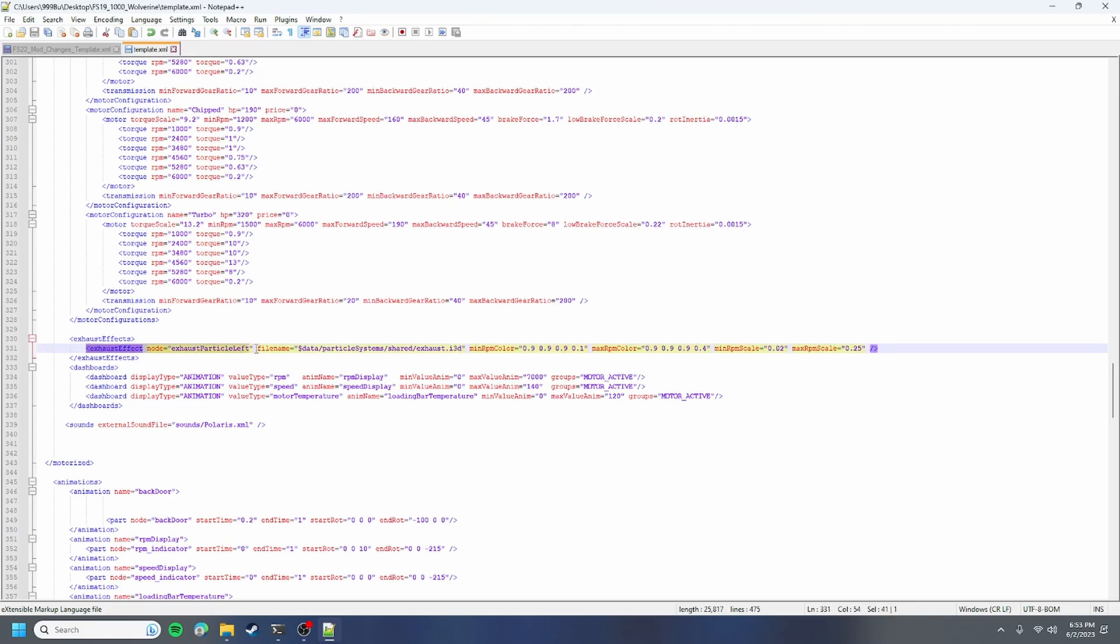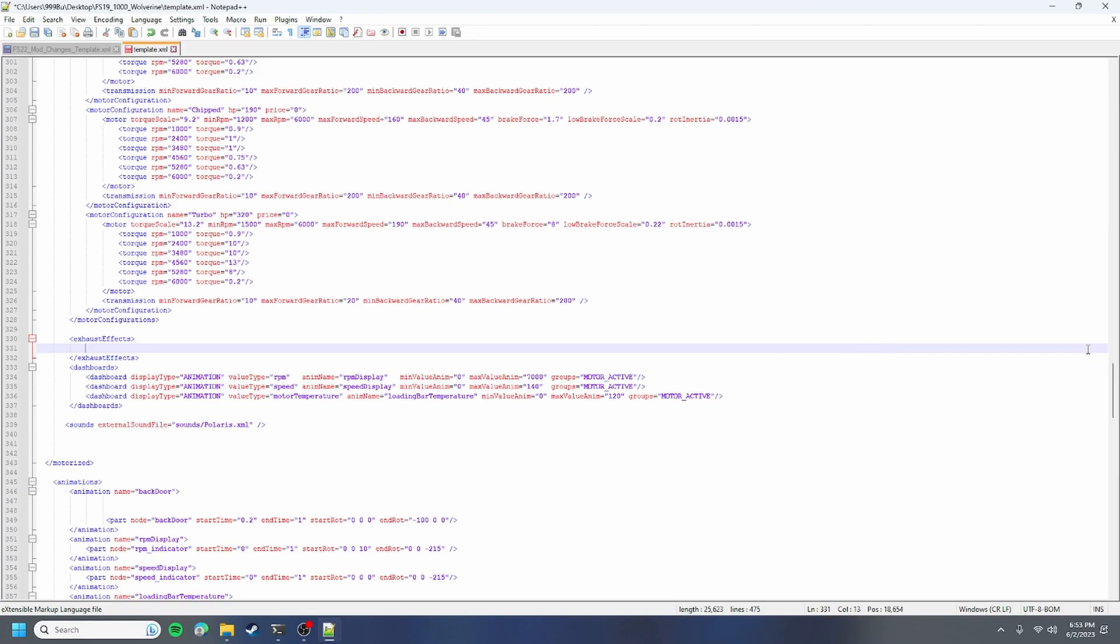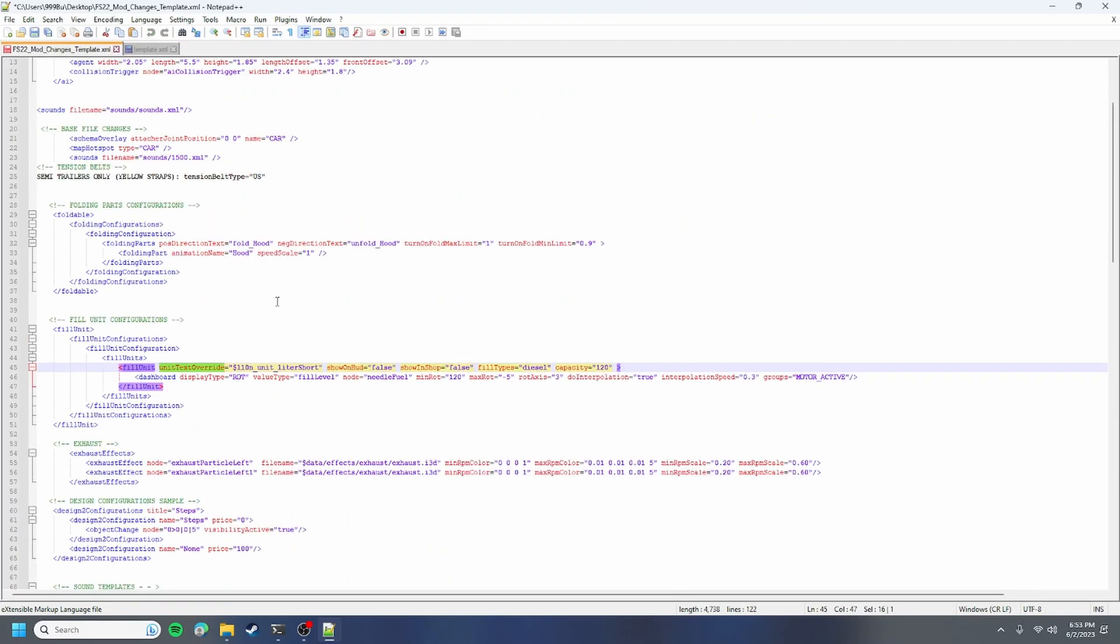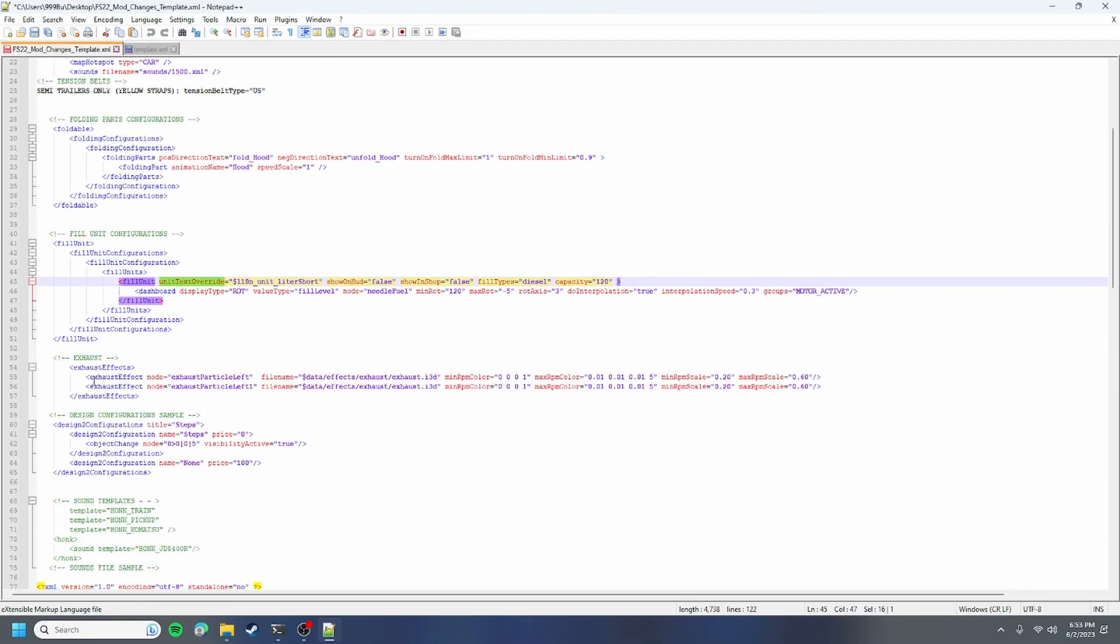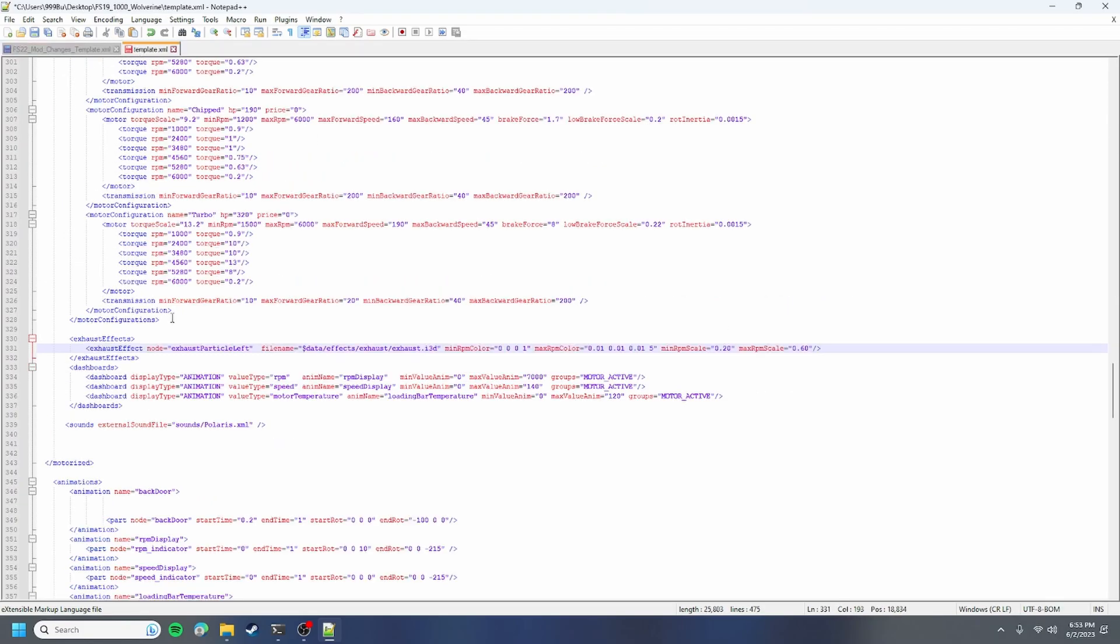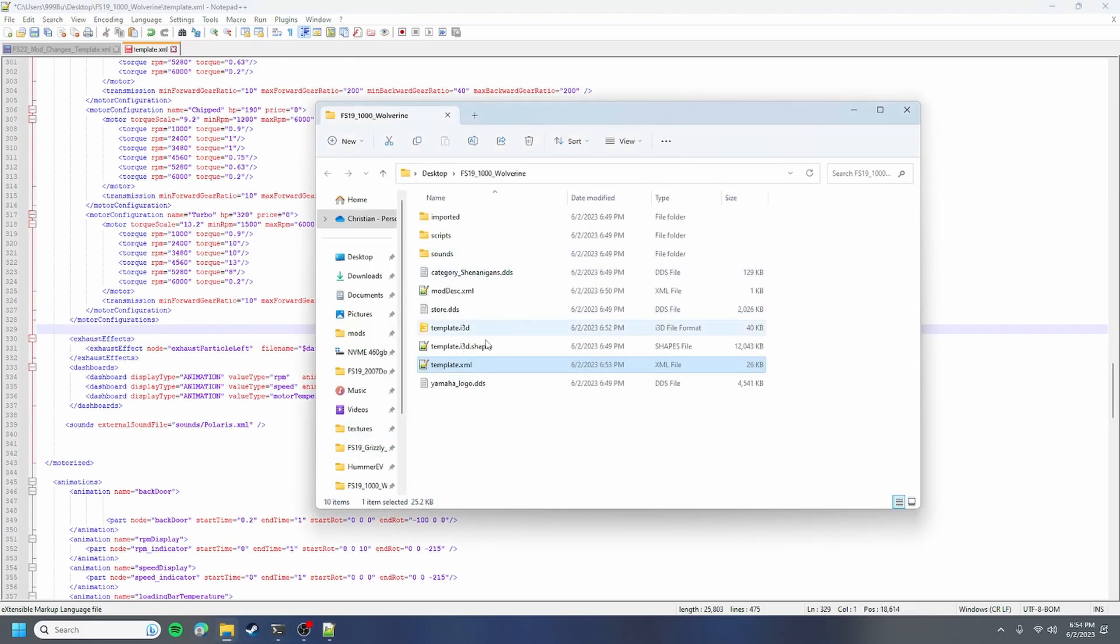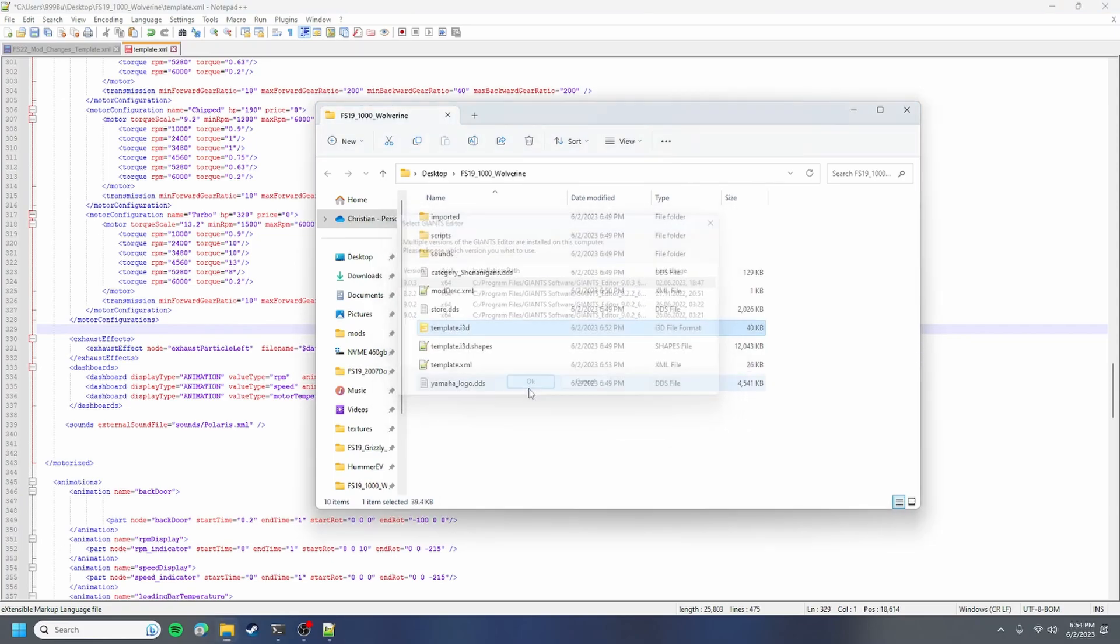Our next thing we'll do is door exhaust effect. Here's your node, that's where like your exhaust is. Basically we're going to be deleting that and go back to our template and copying that and paste it in there. So you're halfway done with the exhaust effects. What you want to do now is go back to your folder and open up your i3d.